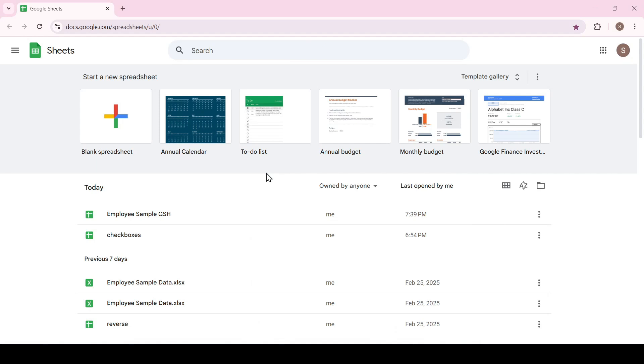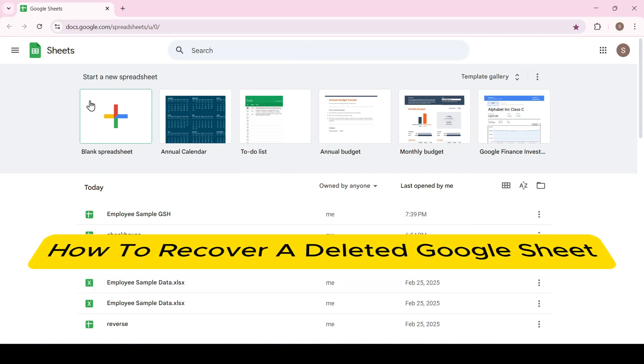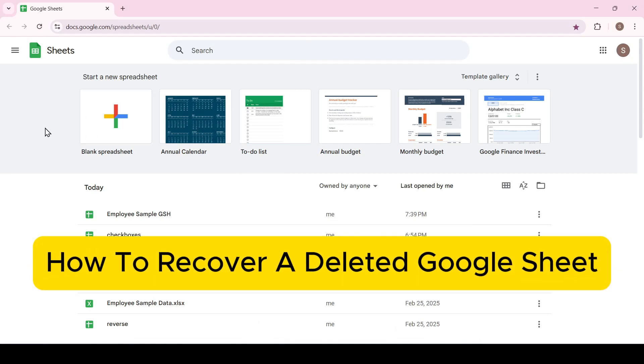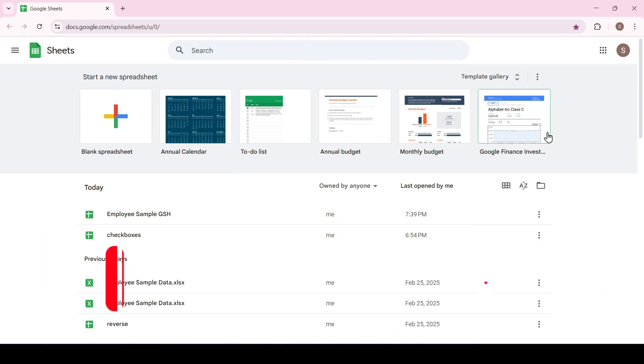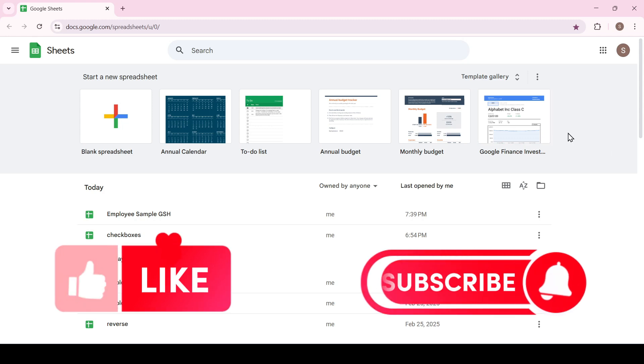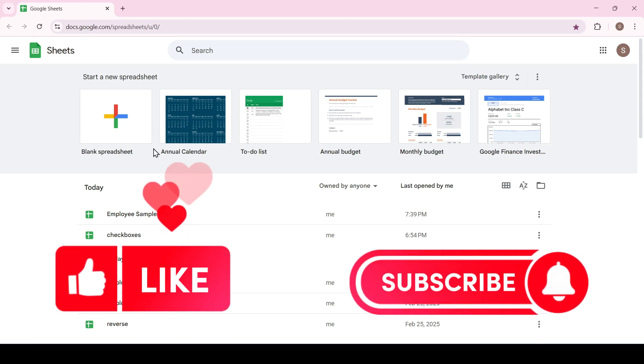Hello friends, in this video I'll show you how to recover a deleted Google sheet. Like and subscribe to support this channel. Let's get started.